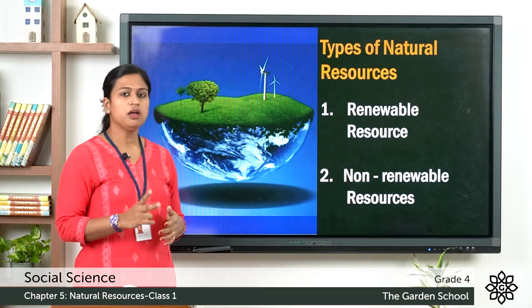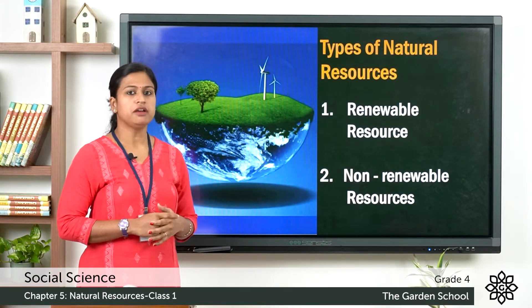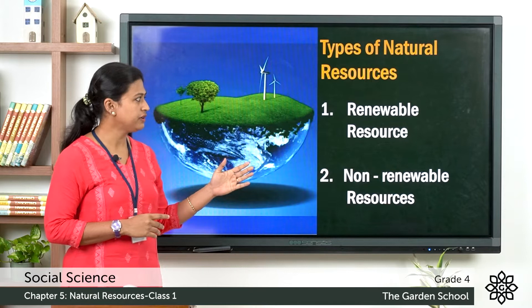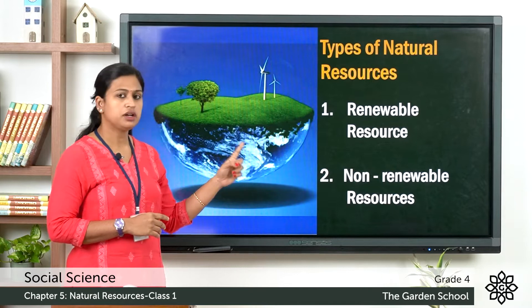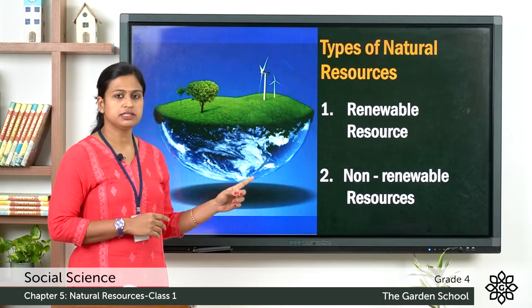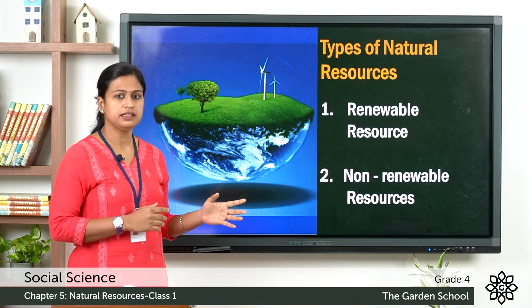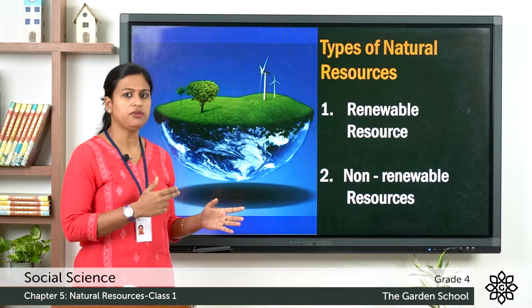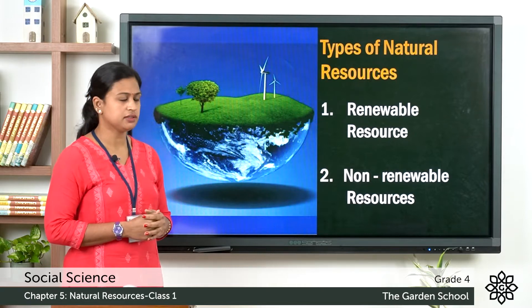Now there are two types of natural resources. The first one is renewable resources and the second is non-renewable resources.